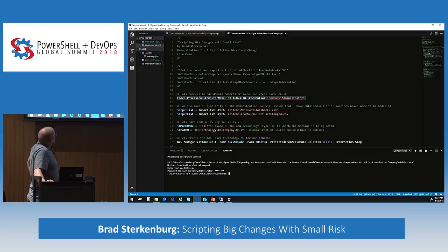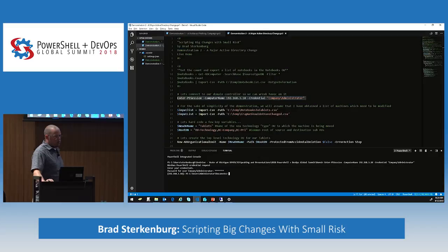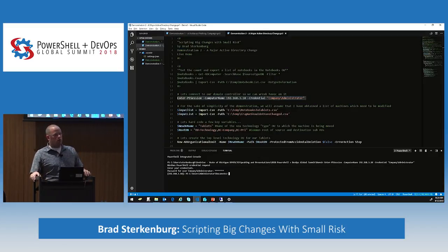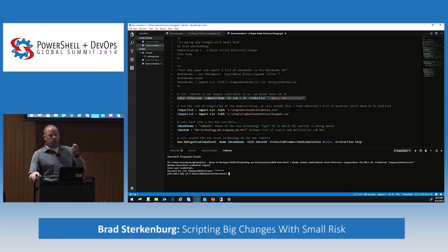We have an input list. We got that input list from our corporate compliance people — actually it came from our SCCM people by way of a request from our corporate compliance people. It identified all of the machine names for the machine objects that are now going to be considered tablets based on their model.